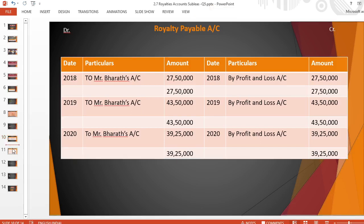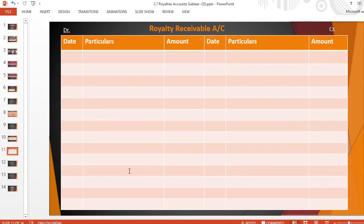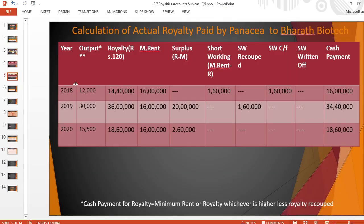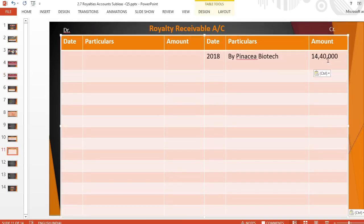The next ledger account is the royalty receivable account — just the opposite of royalty payable. For 2018, the entry for royalty due is: sublessee's (Panacea Biotech's) account debits to royalty receivable account. Royalty due from the second table was Rs. 14,40,000.